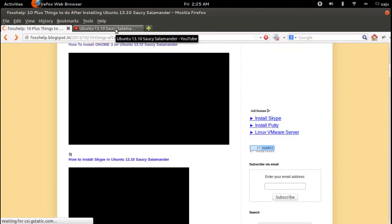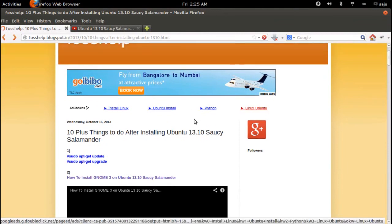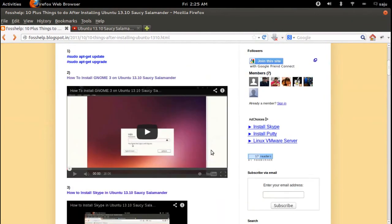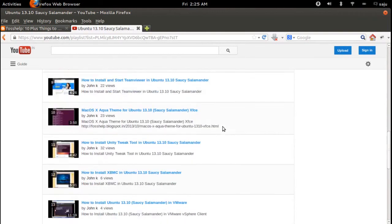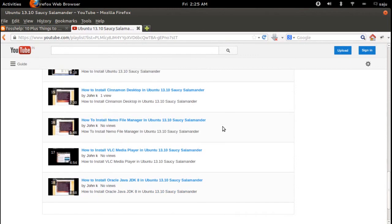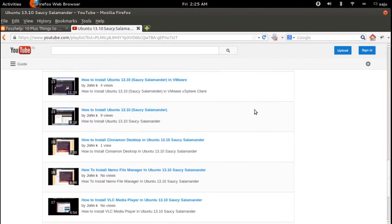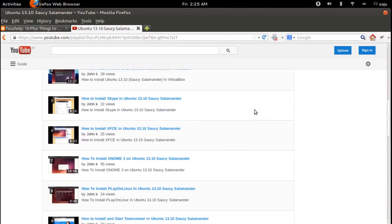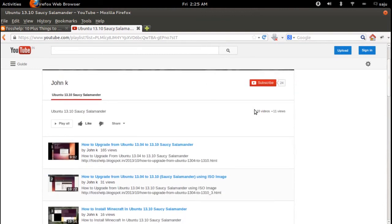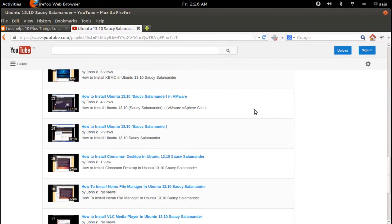So these are the basic things you have to do after installing Ubuntu 30.10. There is also a video that will demonstrate how to install the Nemo file manager in Ubuntu 30.10. Please check these videos after installing Ubuntu 30.10.